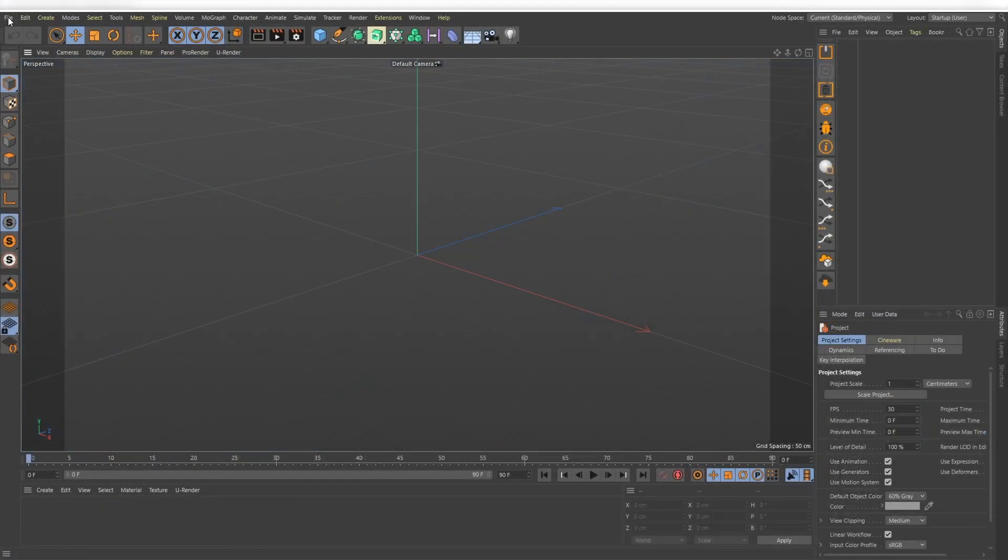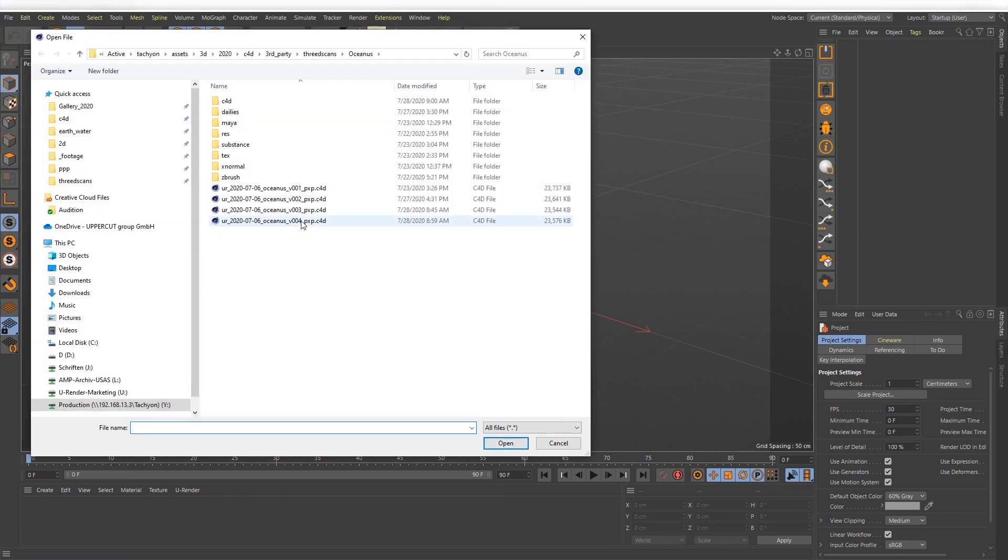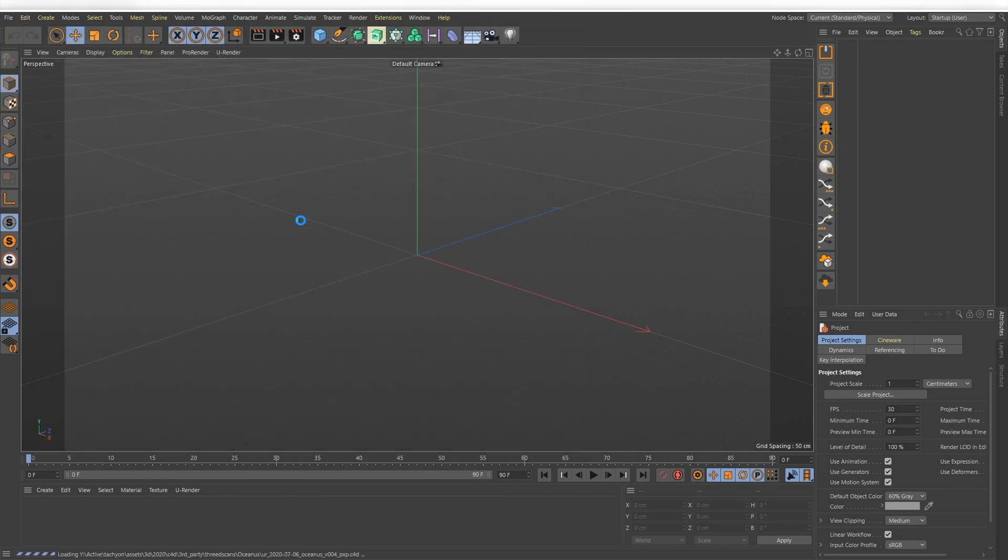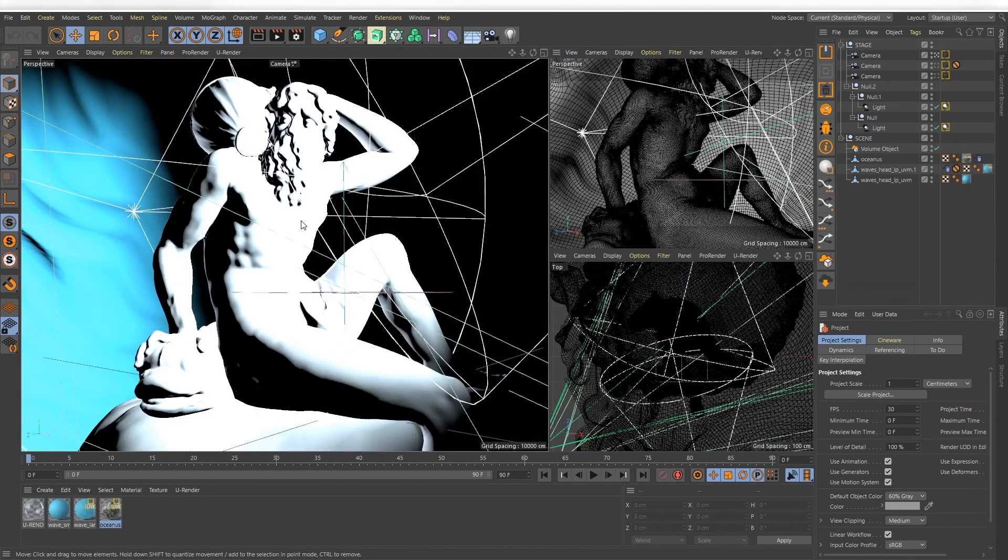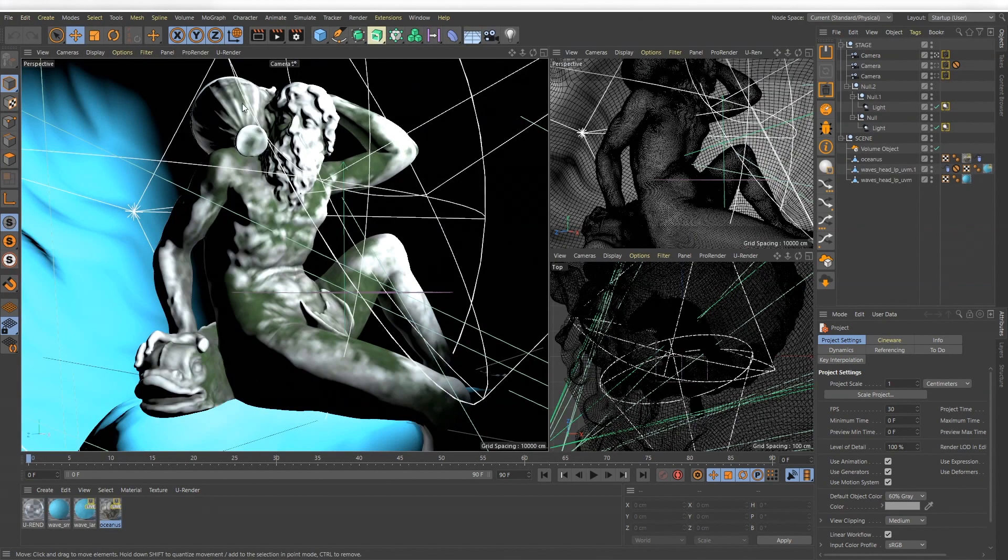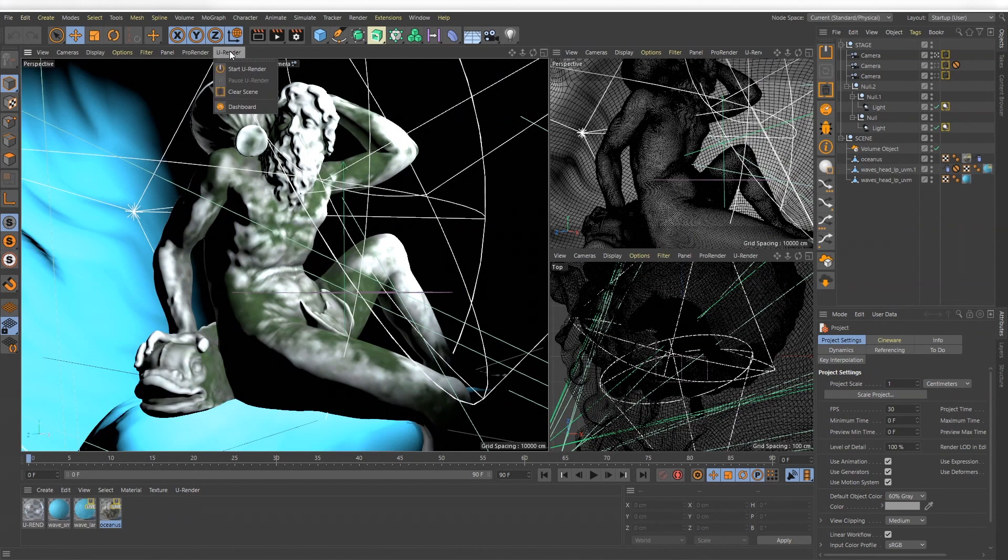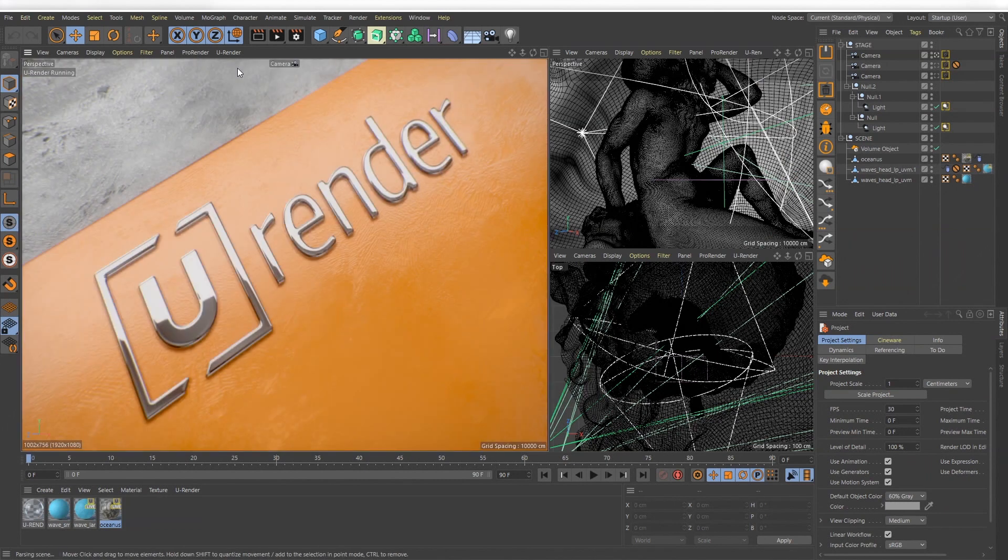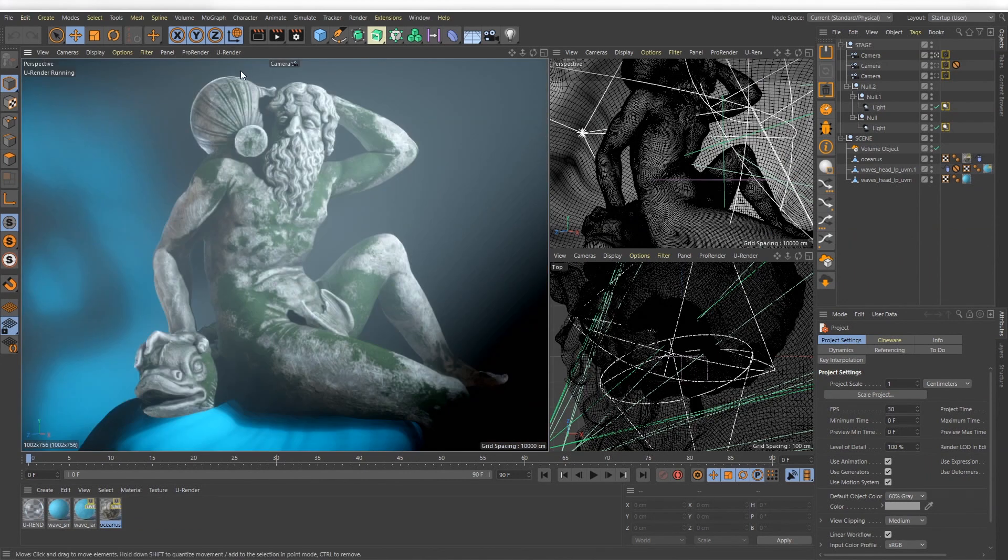Let's open any kind of scene. In the view panel menu you see a new U-Render menu. Select start U-Render and now the complete scene is loaded on your graphics card and you see the render result directly in the view panel.